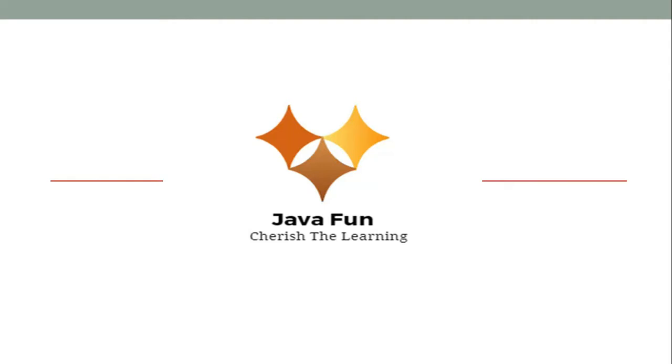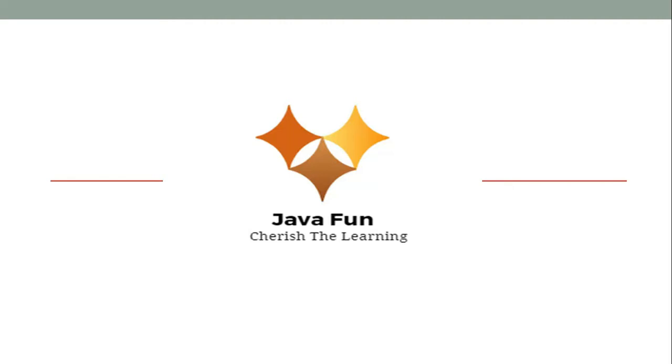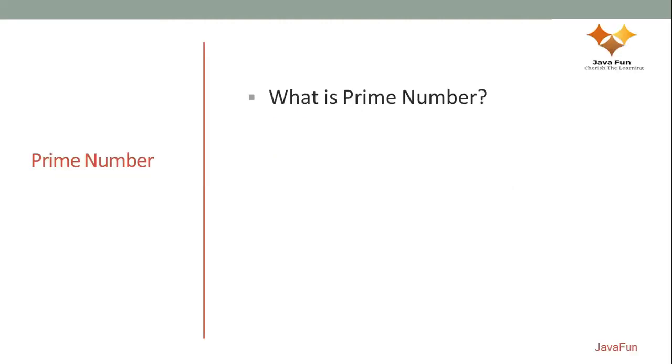Recently, what I have seen is interviewers are combining core programming knowledge questions with Java language features as well. Most programming questions they ask you to implement using loops, and once you're able to do it, they say implement this using Java 8 streams. So today we'll see how to implement it using a traditional for loop, and then we'll modify that program to implement it using Java 8 streams as well. Without further ado, let's start and find out what exactly is a prime number.